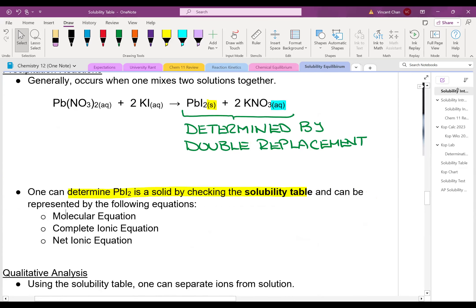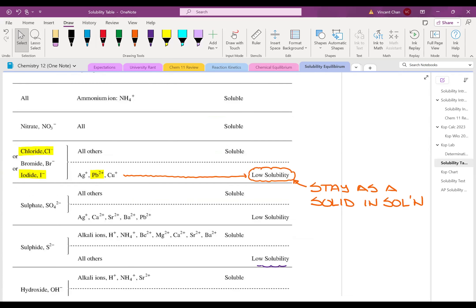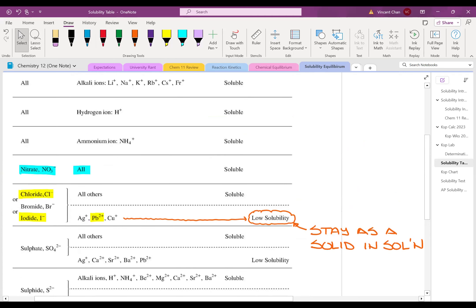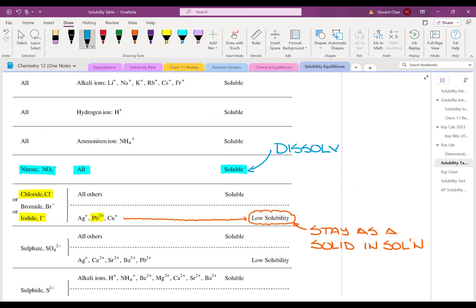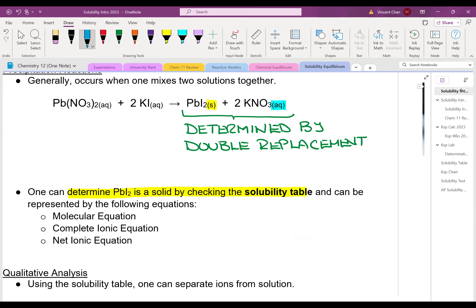If I take a look at KNO3, why did I give it the phase symbol Aq? Because notice here you have nitrate, and nitrate combined with anything gives you soluble. Soluble means that it dissolves in solution. That's why I gave KNO3 the phase symbol Aq. Again, this is something you should have remembered from Chemistry 11.